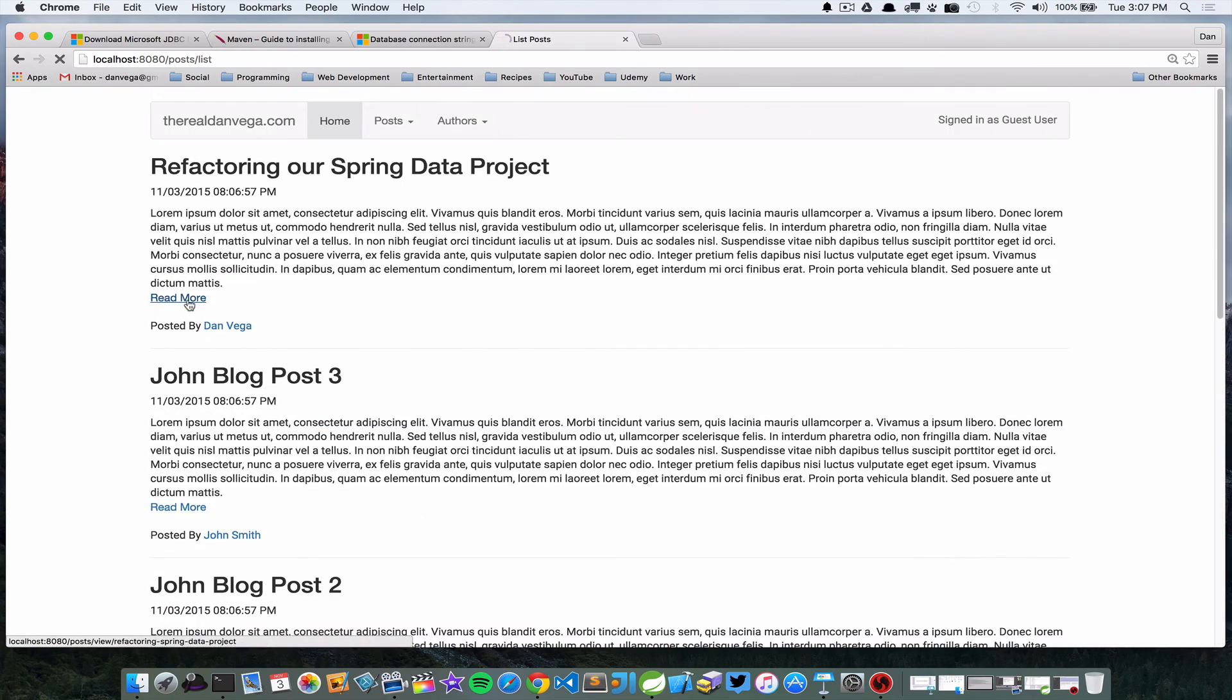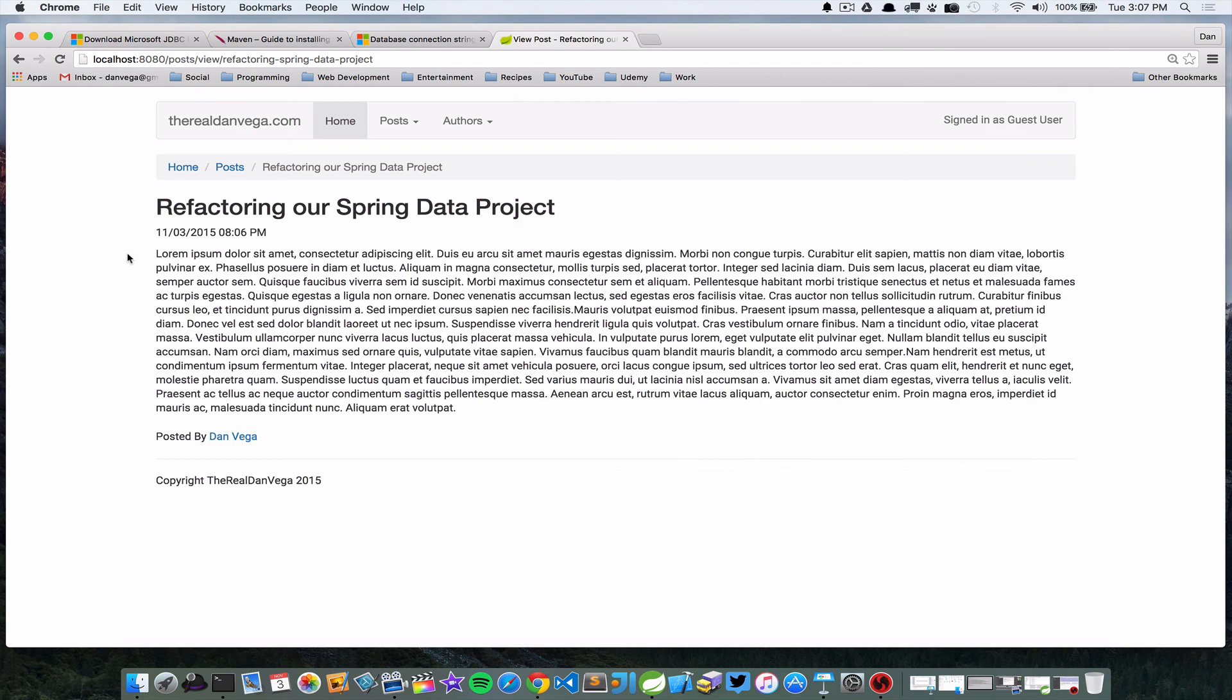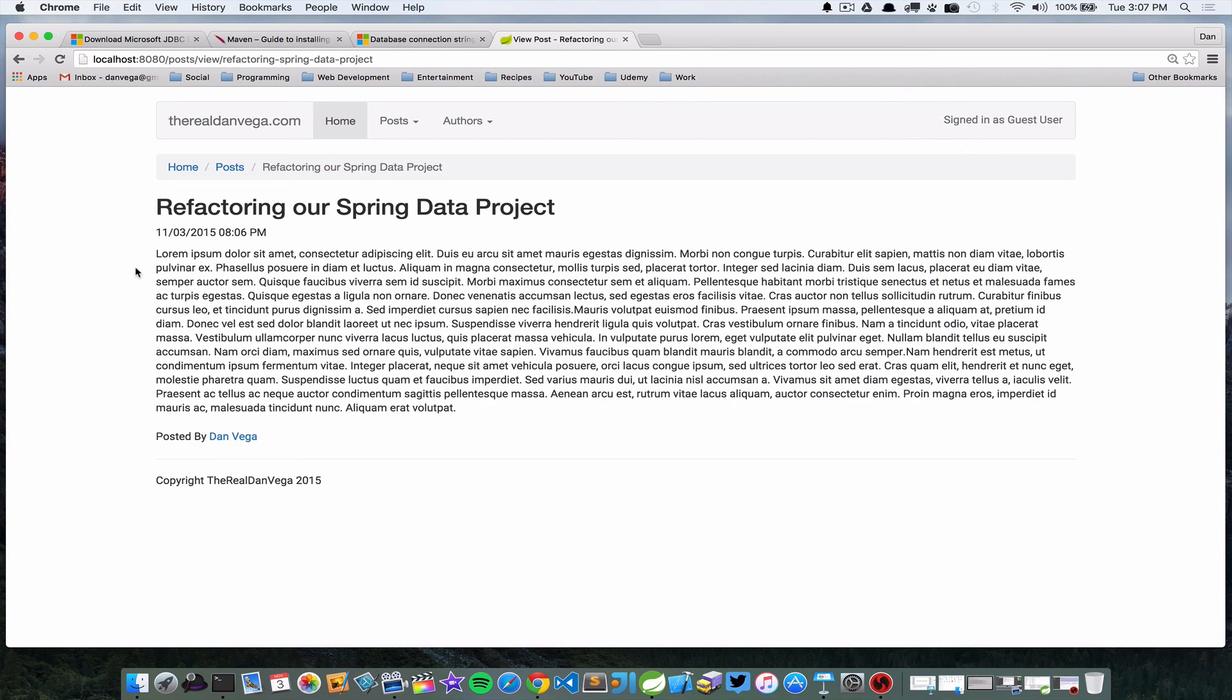So that's it. Just wanted to kind of go over how to connect to other databases. In this case we used a Microsoft SQL Server database hosted on Azure, so that was pretty cool. Obviously there's a wide variety of databases that you can connect to, and I hope that helps. Let's move on to the next one.